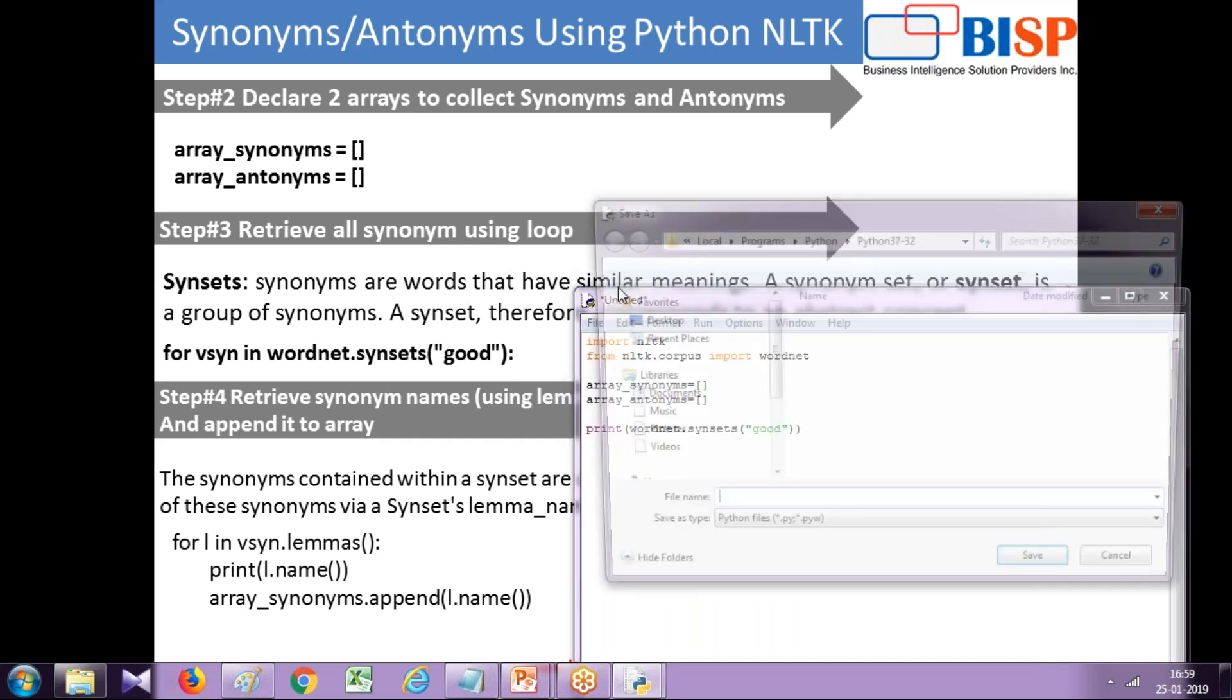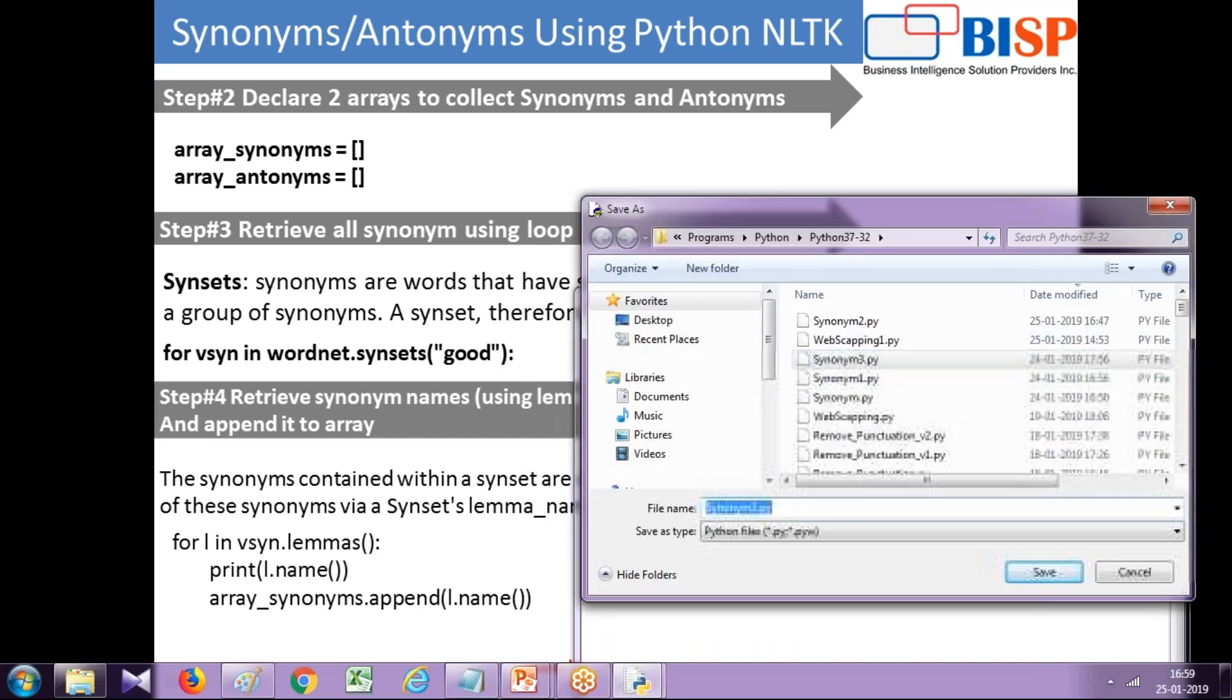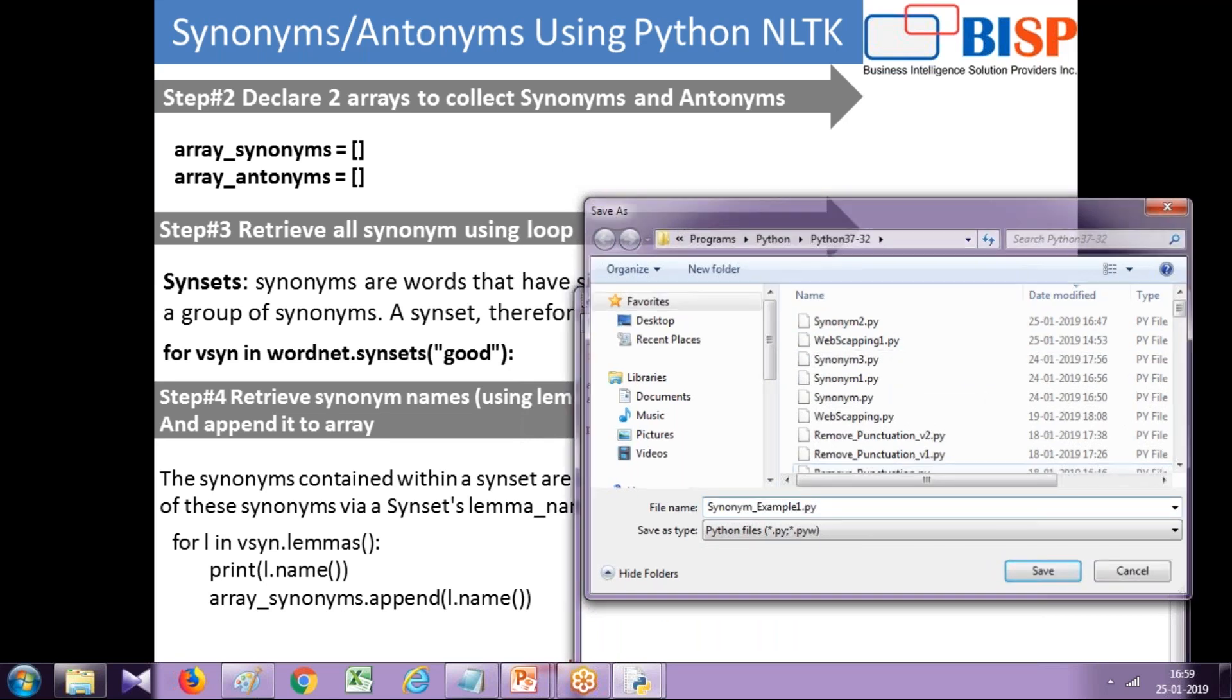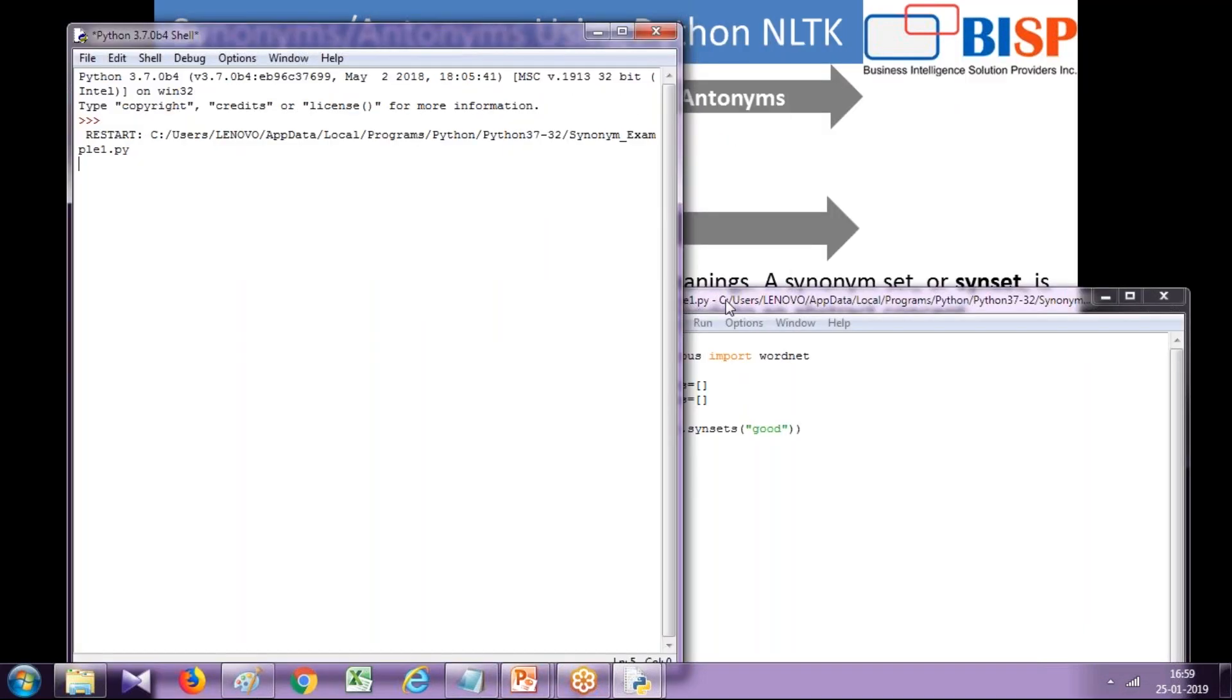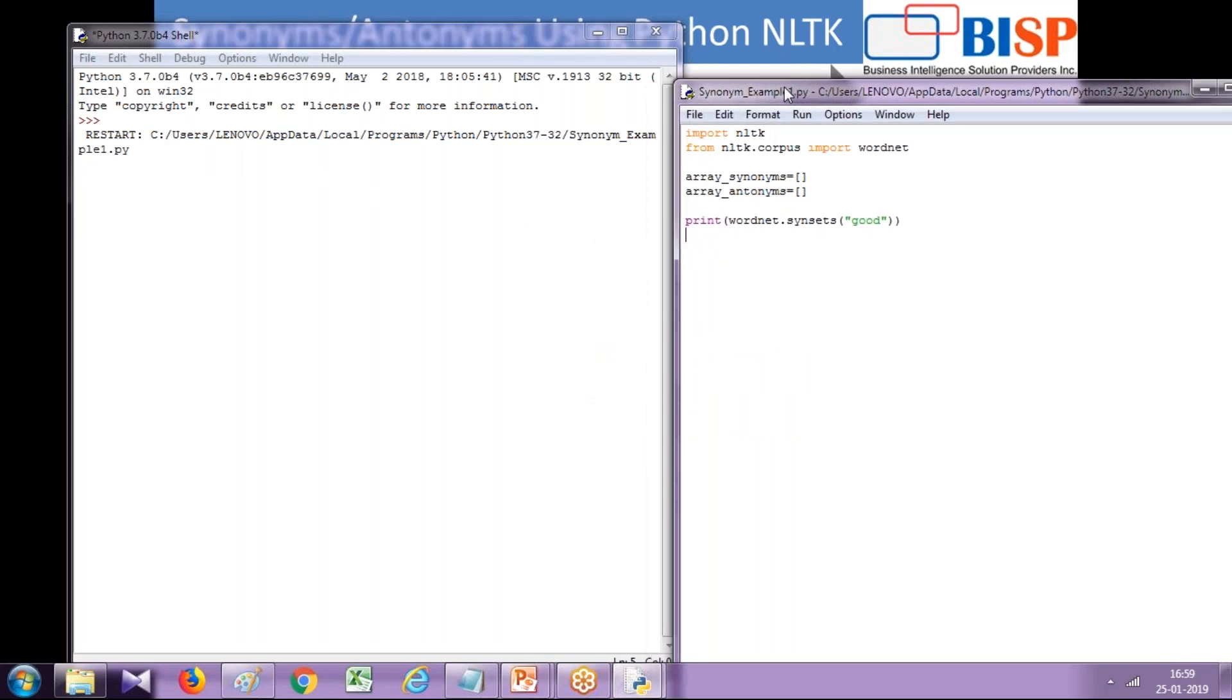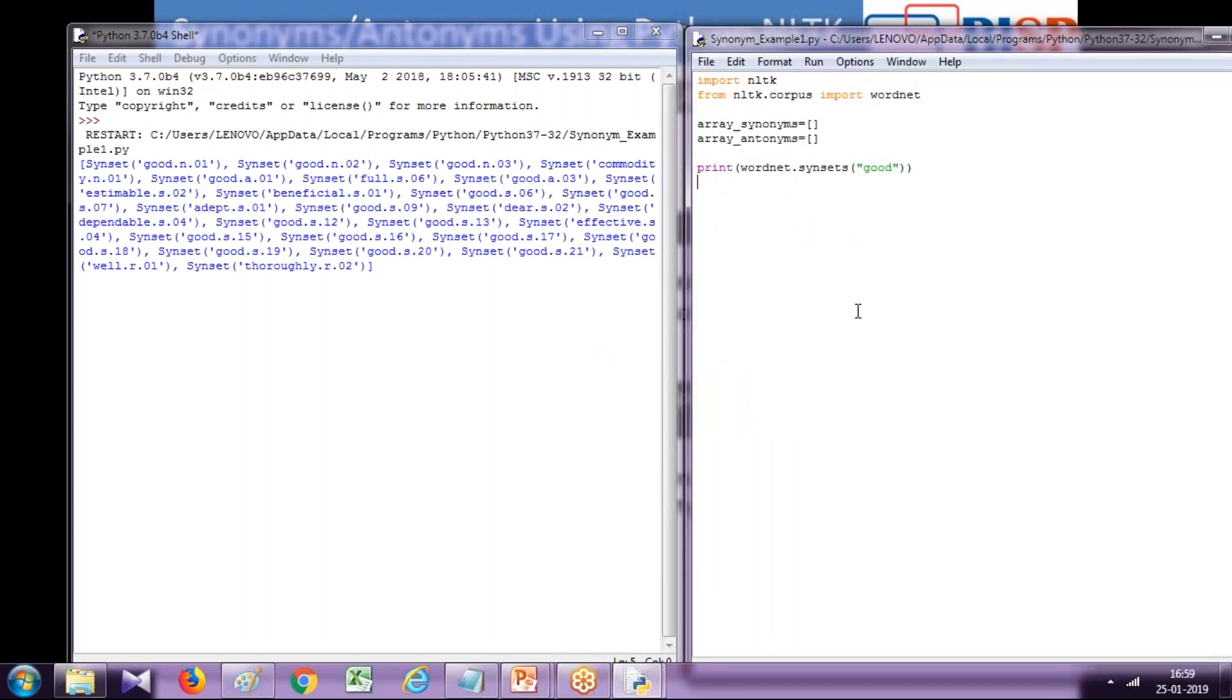Let's save it first, I'll name it synonym_example_one. When you run this for 'good' you see all the synonyms and antonyms. It takes a little time to process, and once processed I'm going to browse through each member one by one.